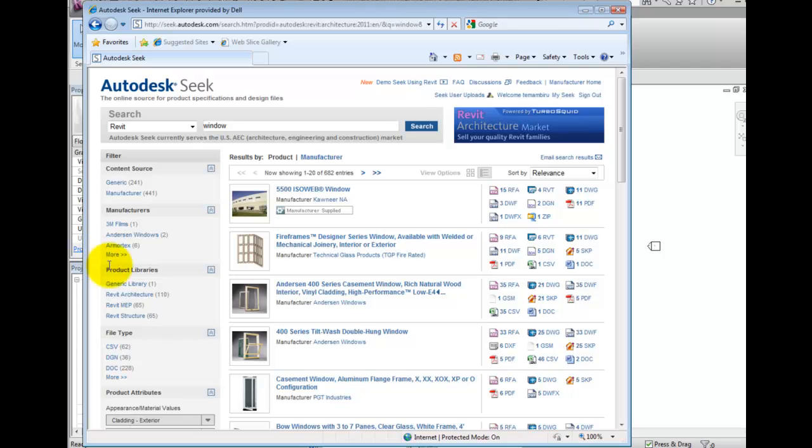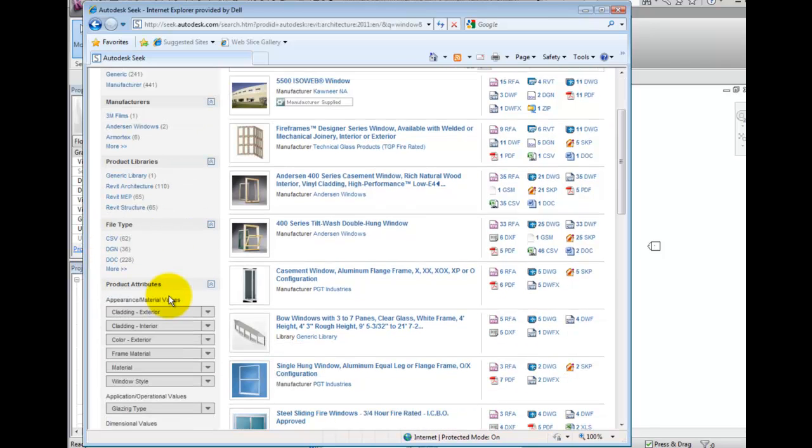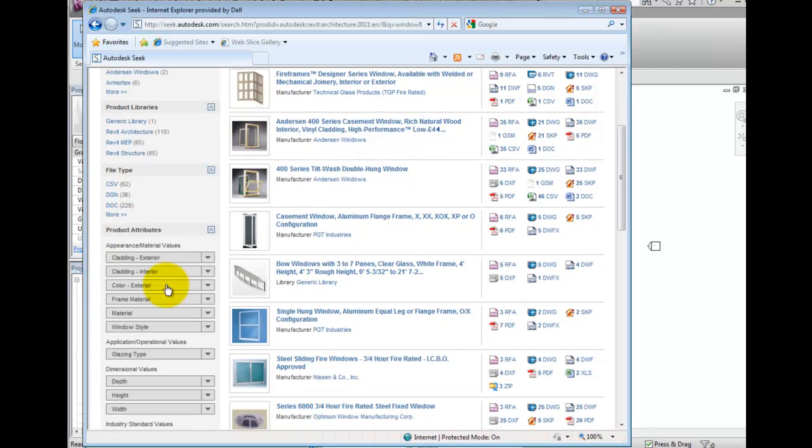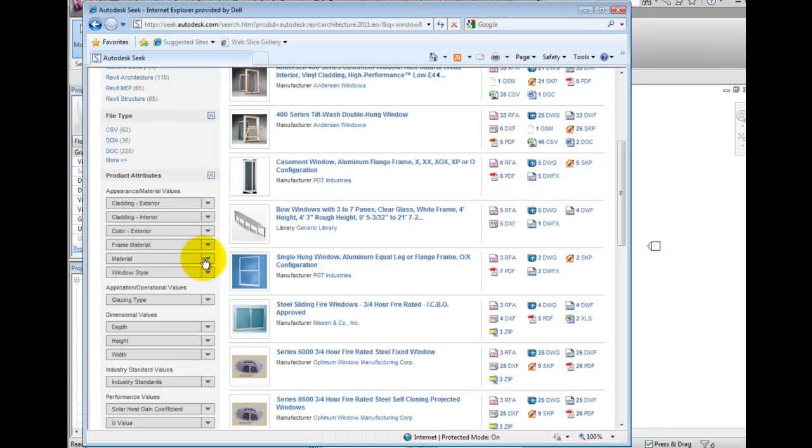We can even look for a specific product attribute such as Material. If I was only looking for aluminum windows, I can choose to filter this on my list.